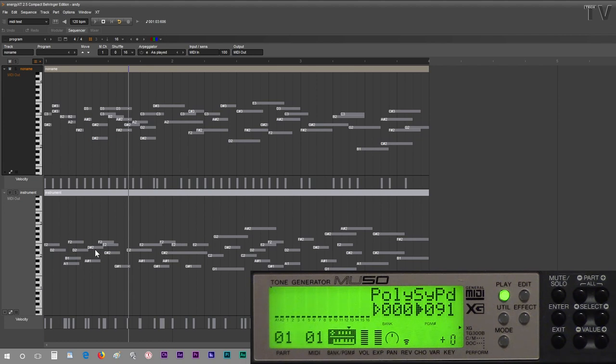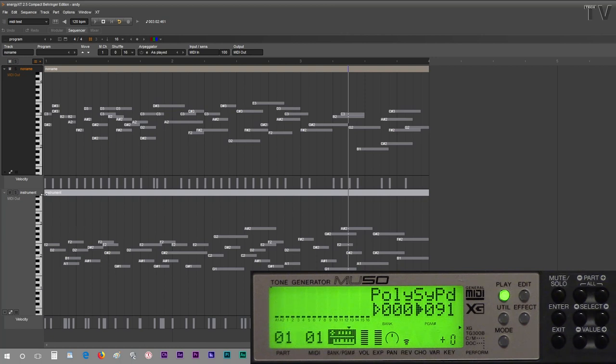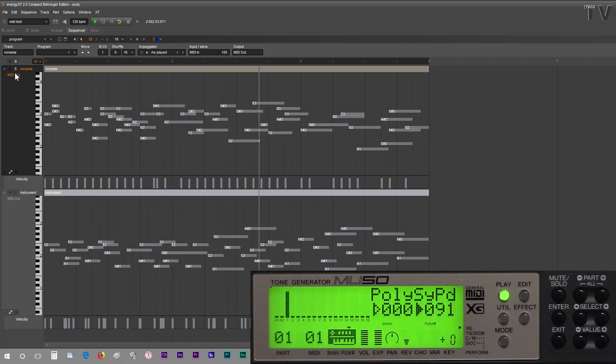If you notice on my MU50 sound module, if I hit play, we see MIDI channel 2 is being used. On the other hand, if I hit solo, now we see that MIDI channel 1 is being used.